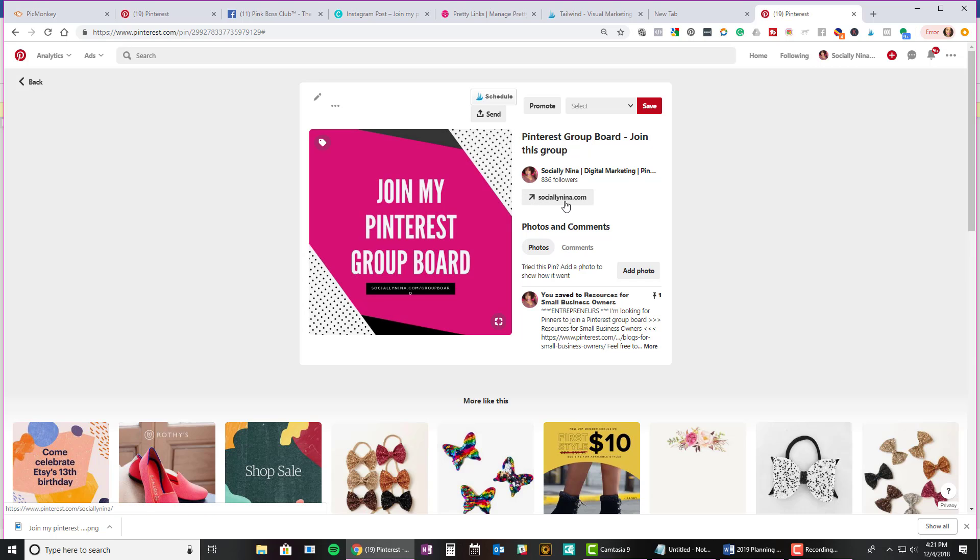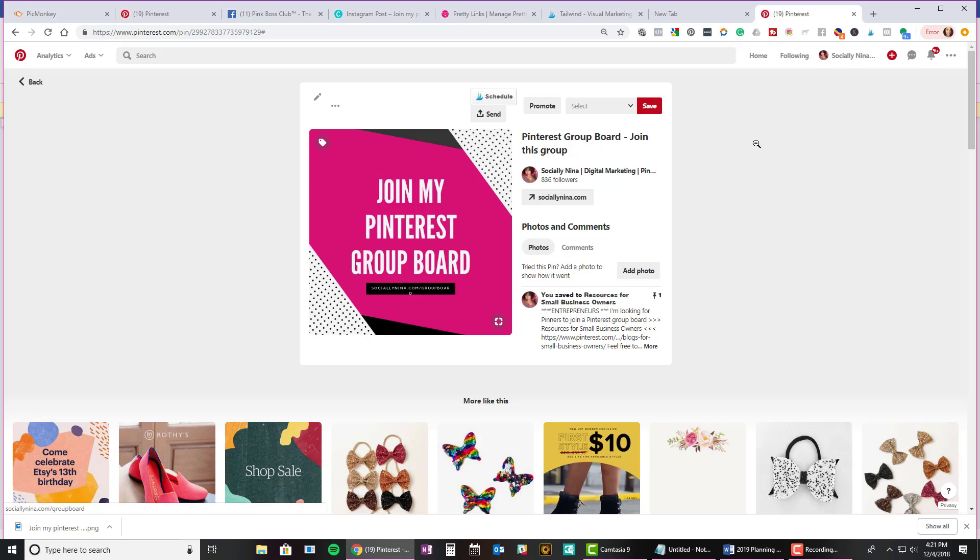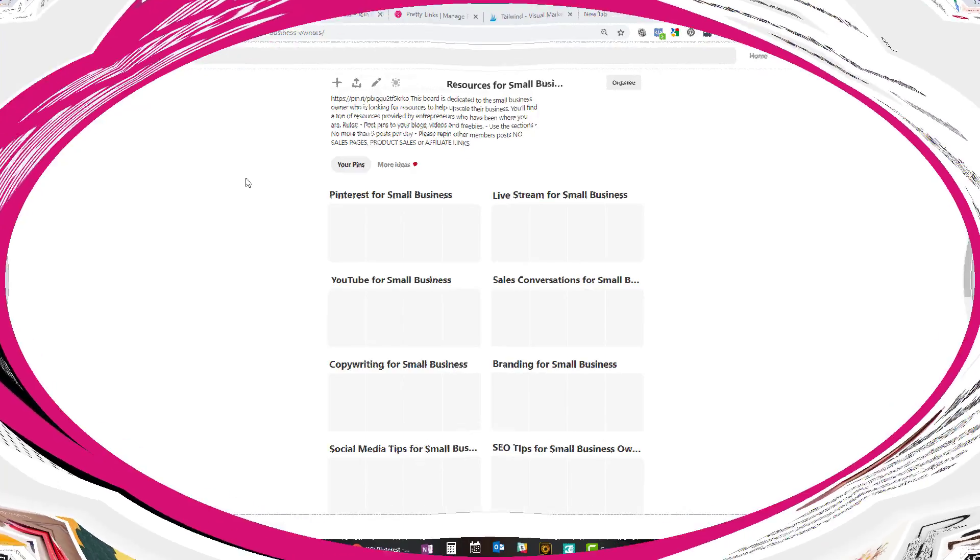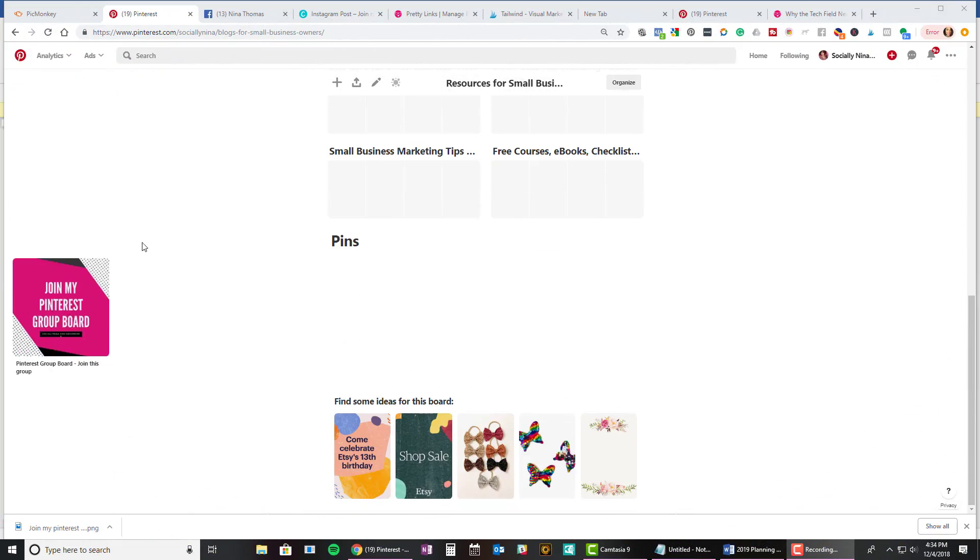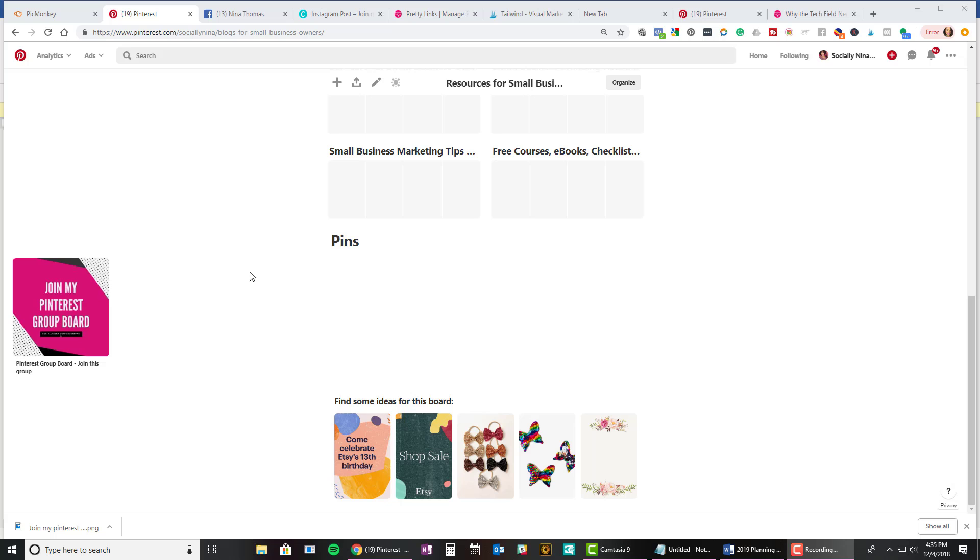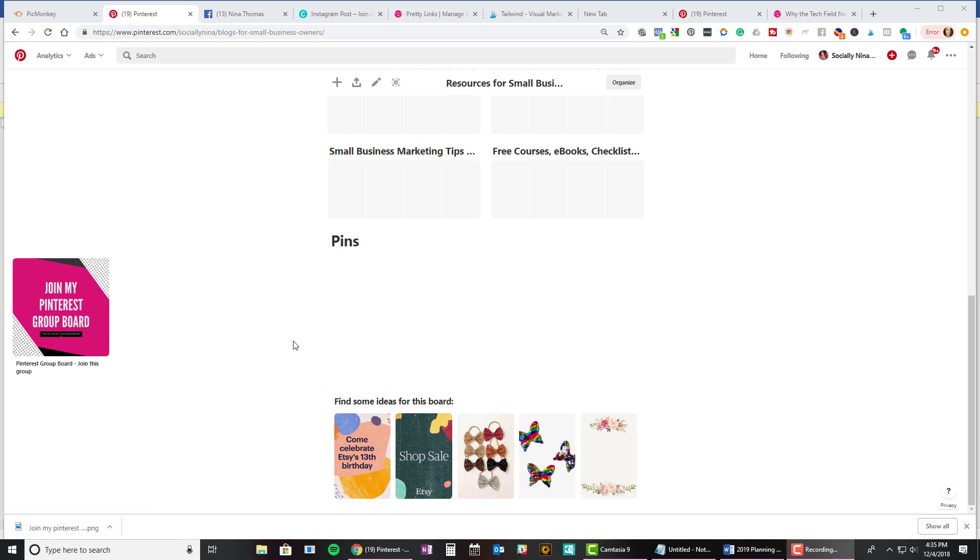Okay. And now you'll see that it is a pin on my Pinterest board. Here is the information I put. There's the tags. So here's the pin. Let me just show you a couple of things that I've done to increase the visibility of this board and also to try to get people to join this Pinterest board. So one, of course I pinned this here, joined my Pinterest board.